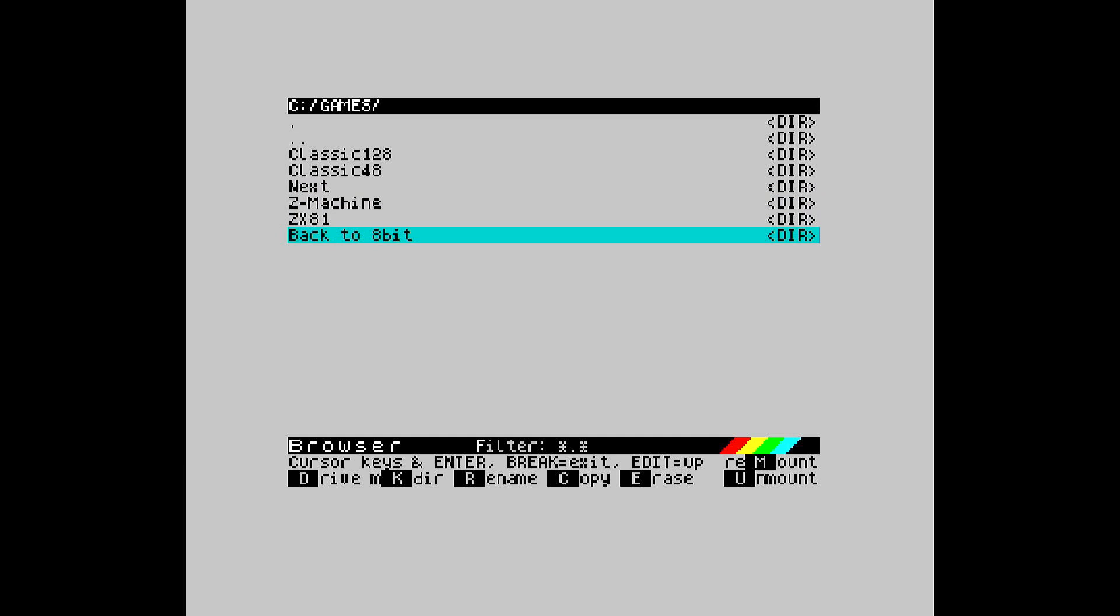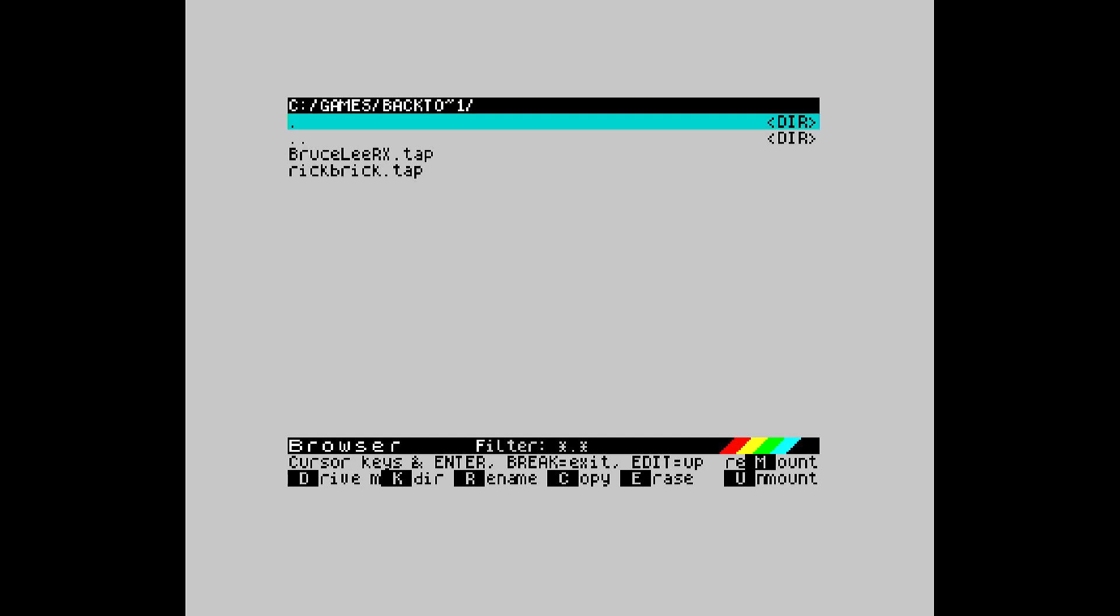So, if we go into that folder now, we should see those two tap files that we copied across to that directory. And there we have Bruce Lee and Rick Brick. So, we'll have a quick try at one of these games. Let's try the Bruce Lee.